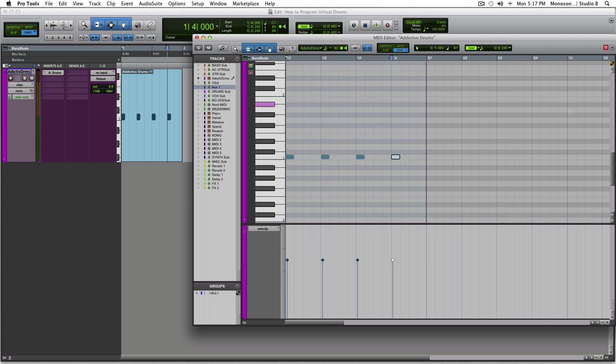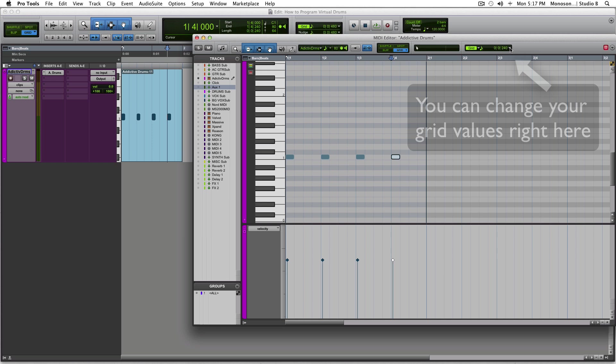The thick lines let you know where a measure is. The thinner is where your beat is. Since we're in 4/4 right now, anything in between is a subdivision of that quarter note.